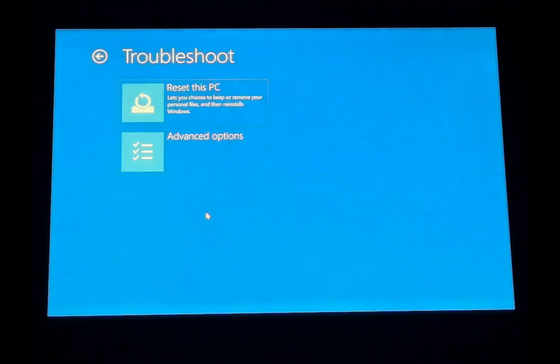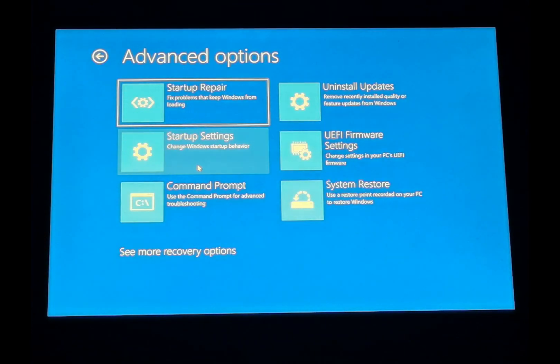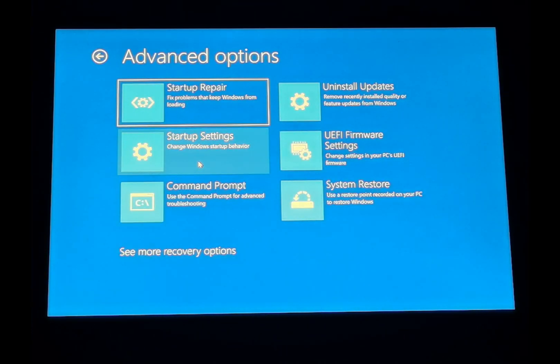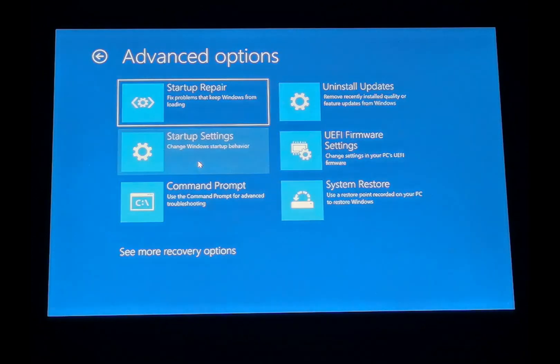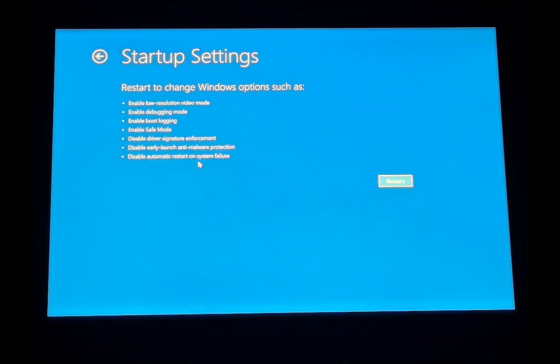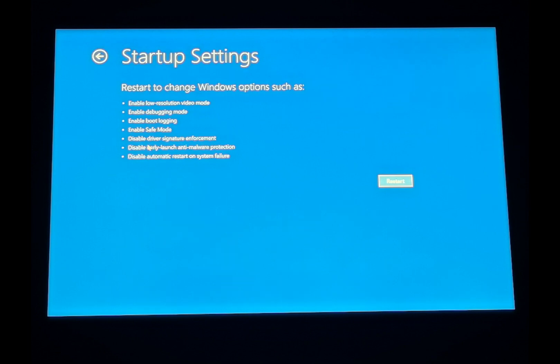Troubleshoot, Advanced Options, Startup Settings. Here is an option: disable driver signature enforcement. Restart.